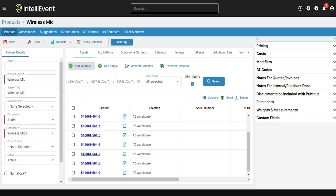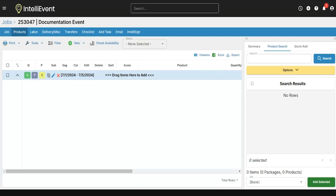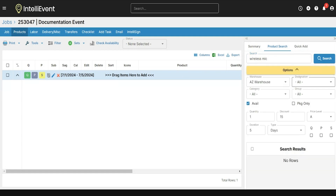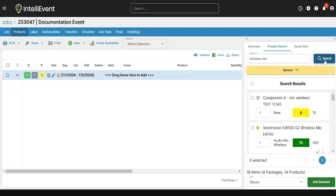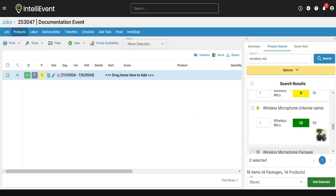Next, we're going to add this product to a job. I'll go to a job I already have open, navigate to the Products tab, and search for the product I just created. To add products to a job, I can either use the product search or the quick add on the right-hand side. To search through my inventory, I can type in the name of the product and use the designations, categories, and additional filter options I created. Click Search, then drag and drop to add the product to the job, or click on the product and click Add Selected.